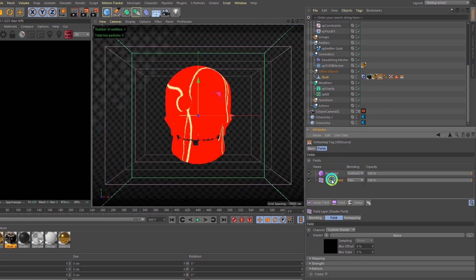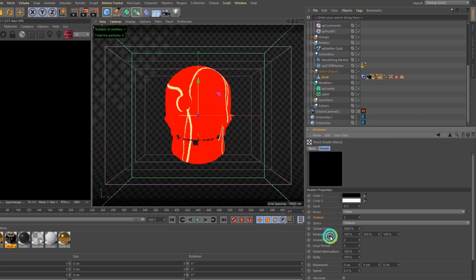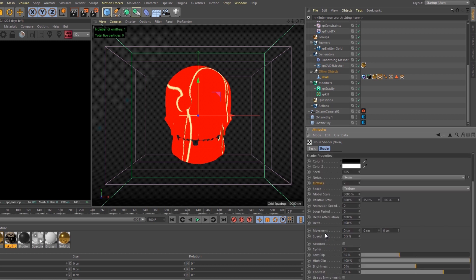Inside the shader field, let's check it out. I changed the noise to SEMA, the octaves to 2, the global scale to 3000, the relative scale in the Y at 350% so it stretches a little more, the low clip at 35%, and the contrast at 50%.